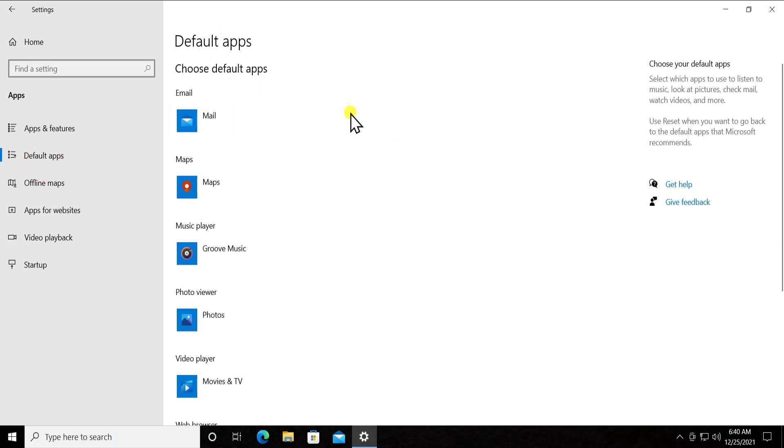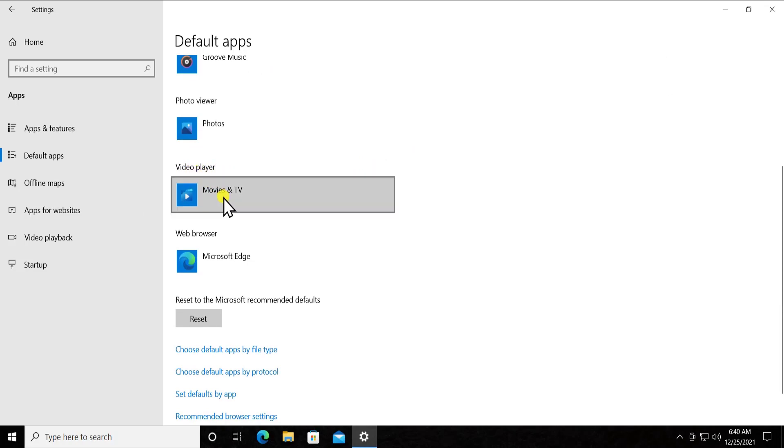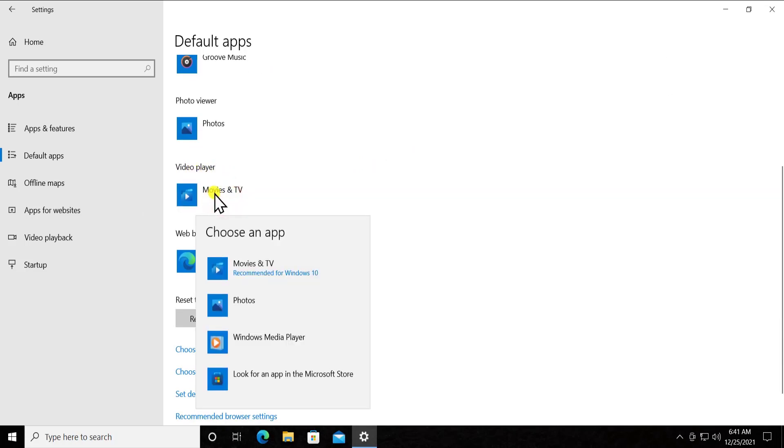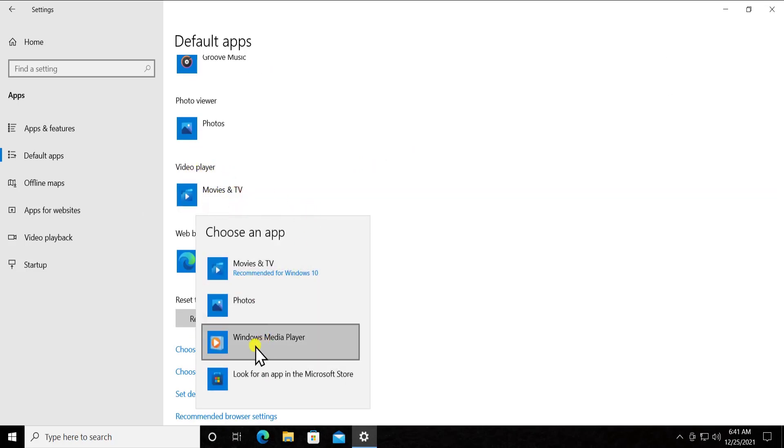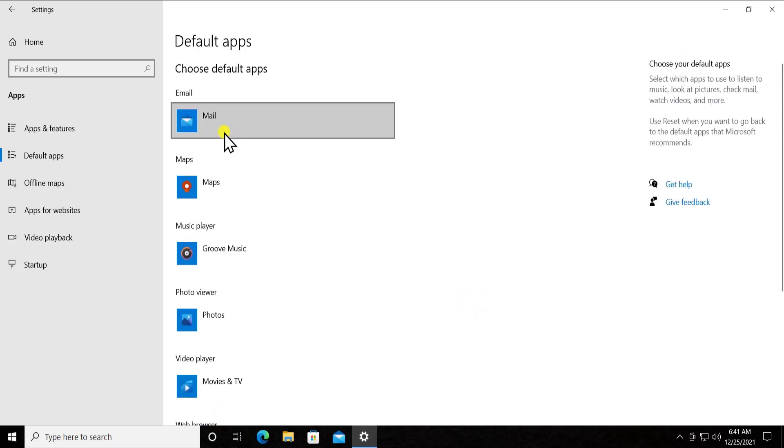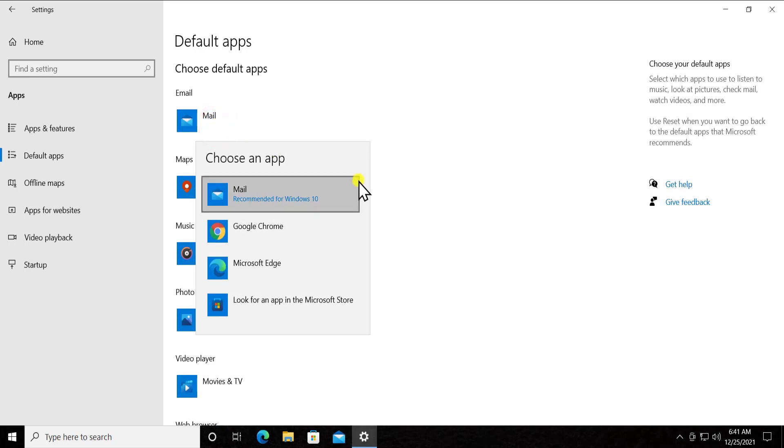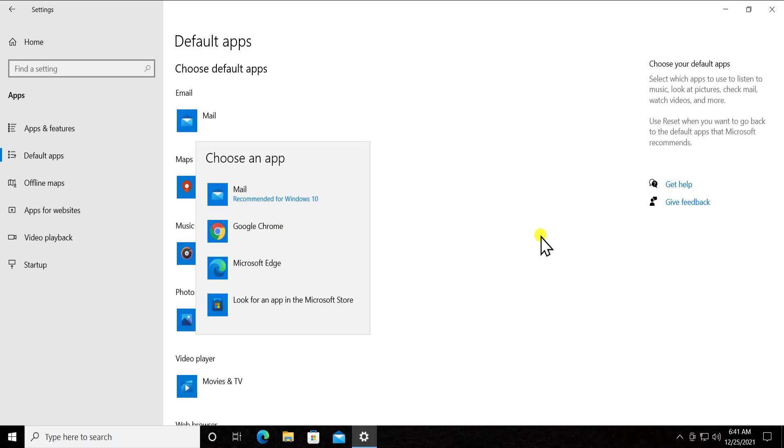Now here you can change the default app settings. As you can see, if I want to change the video player settings to something else like Windows Media Player, then I can select from here. Or if I want to change the setting of mail to any of the default application mail or any other third-party application, then I can change from here.